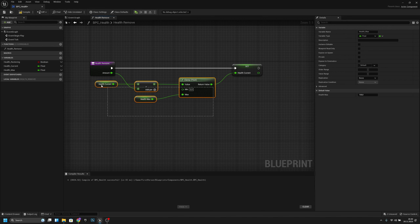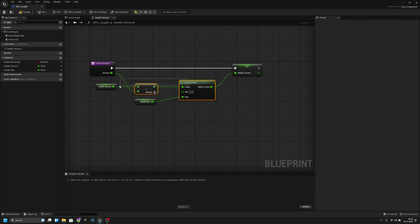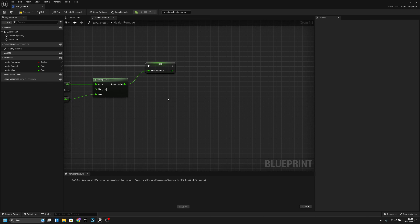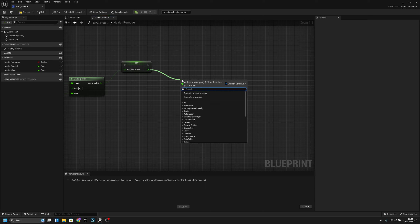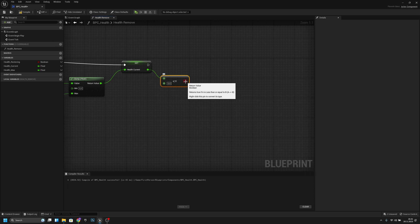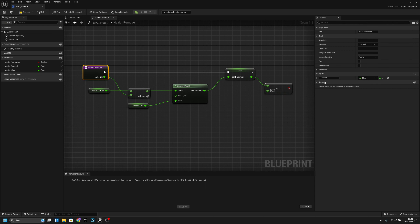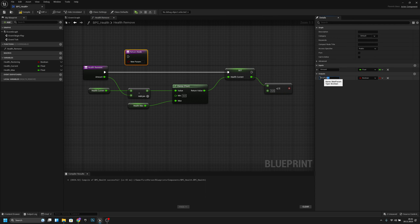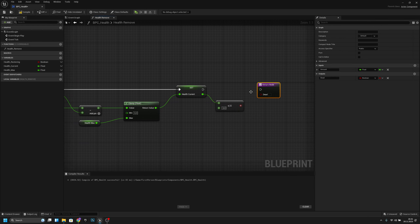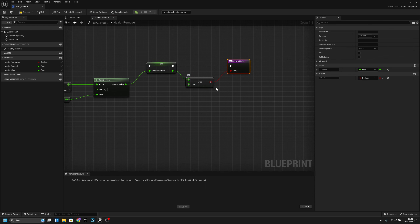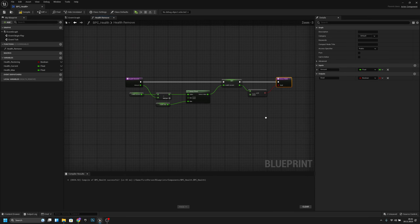Now we want to check if health_current is less than or equal to zero. If it is, add an output called 'dead'. Connect it so that if health is less than or equal to zero the dead output fires. Compile and save.